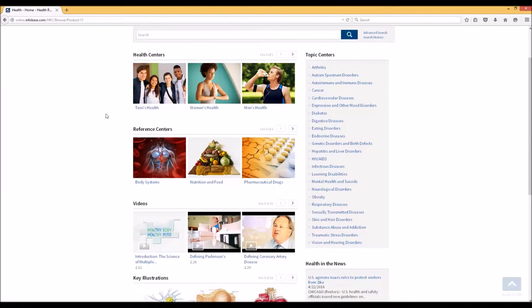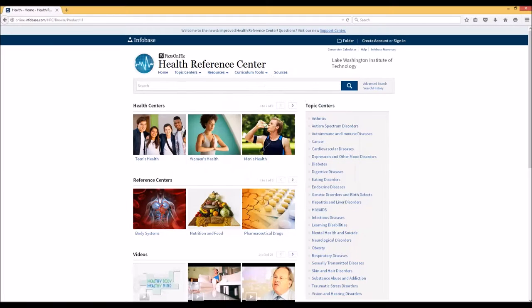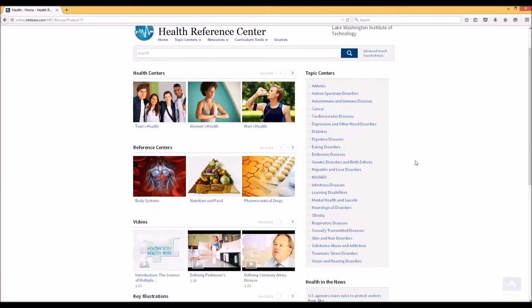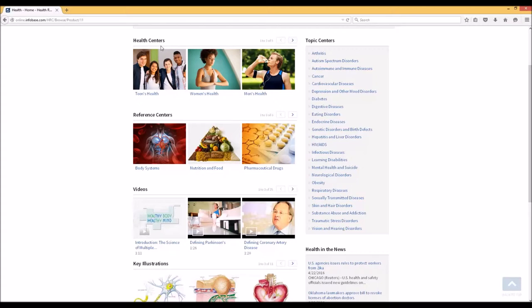Instead, I'm just going to show you briefly how the main page is designed to help you browse and learn more about the great topics related to health that are here. Remember, this is a reference resource, so similar to Credo, the Health Reference Center provides reference information to a variety of health-related topics.